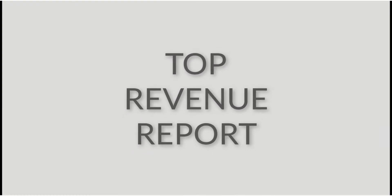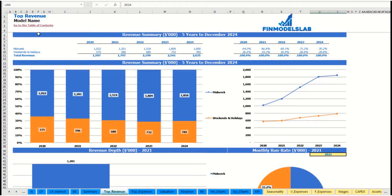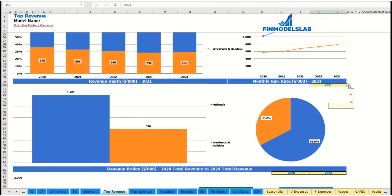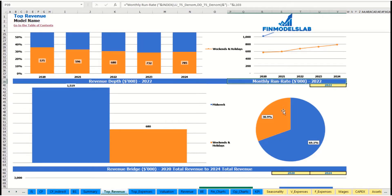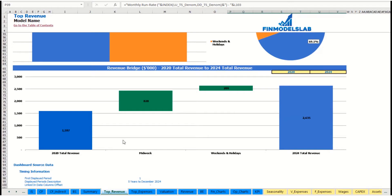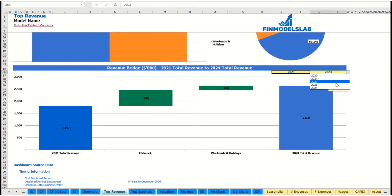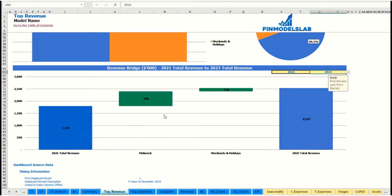You may see a revenue summary for the main revenue streams broken down by year as absolute values and as a percentage breakdown, with the same information shown in chart form. You can also select a specific year to see the monthly run rate and revenue depth for each revenue stream. At the bottom of the revenue report, you can see the revenue bridge — total revenue for the starting and ending year — and the factors of growth broken down by revenue stream.